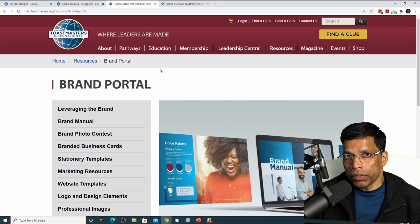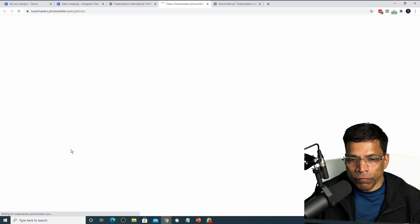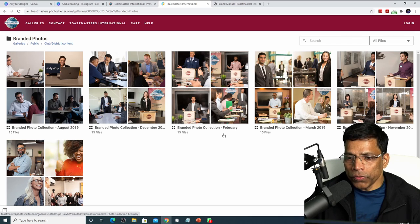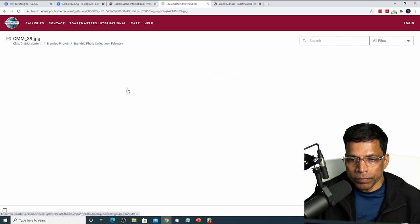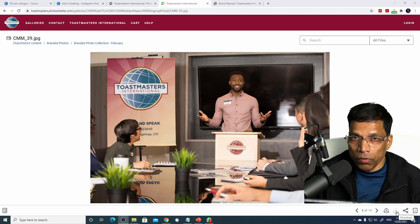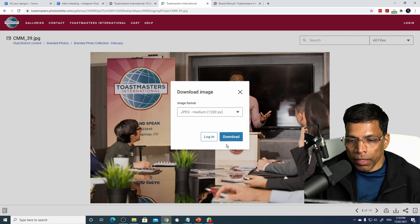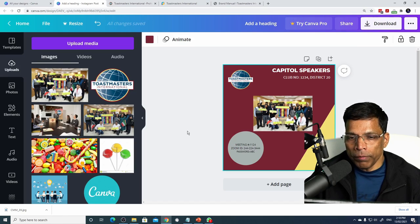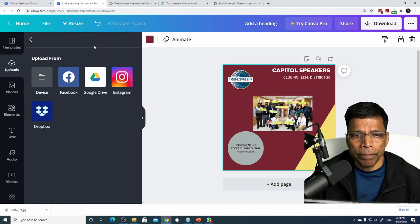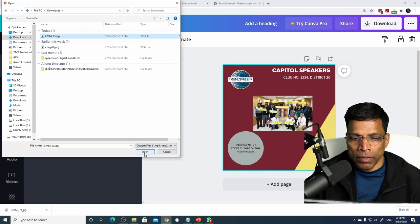The second alternative is to go to the Toastmasters website and select Professional Images. You will find hundreds of images available. Browse through the collection, and once you find an image you like, click the Download button to download it to your PC. You have a choice of different resolutions — for example, select and download a medium resolution image. The image is now on your PC. To use it, click Upload Media, click Device, navigate to the download folder, and click Open.